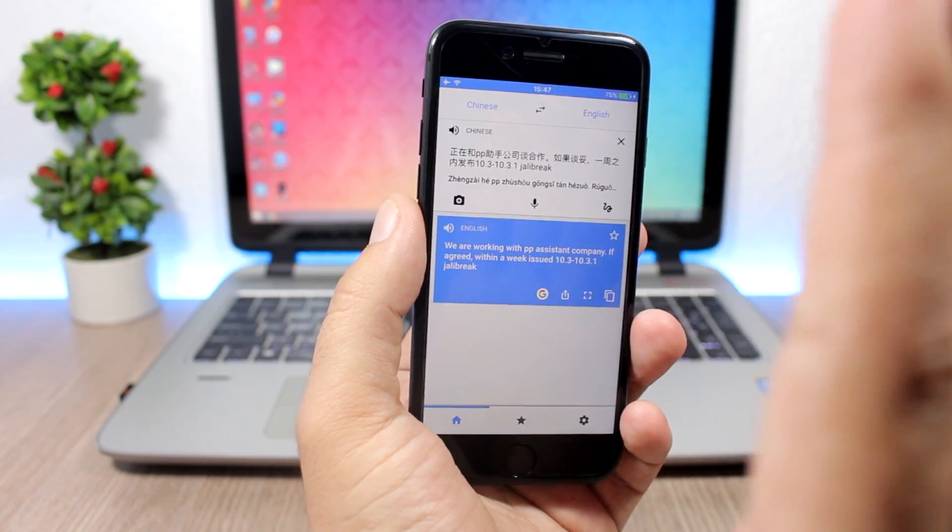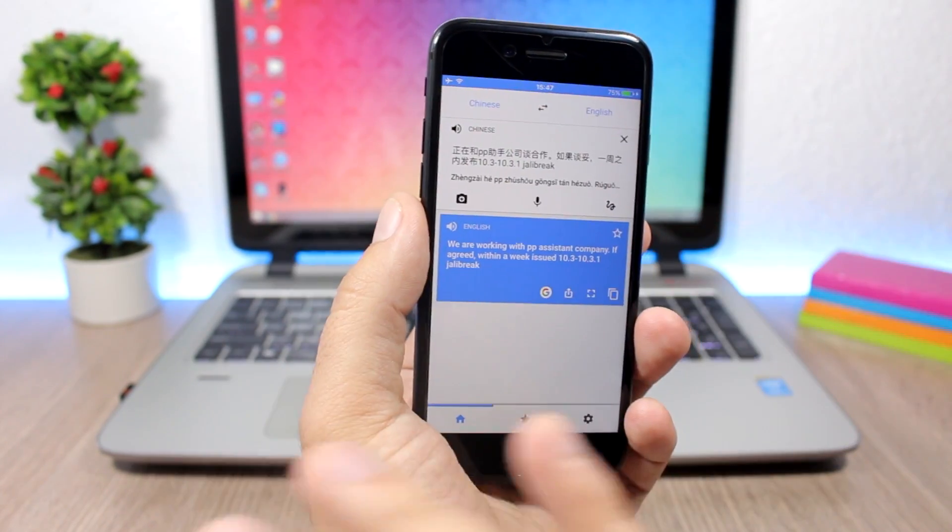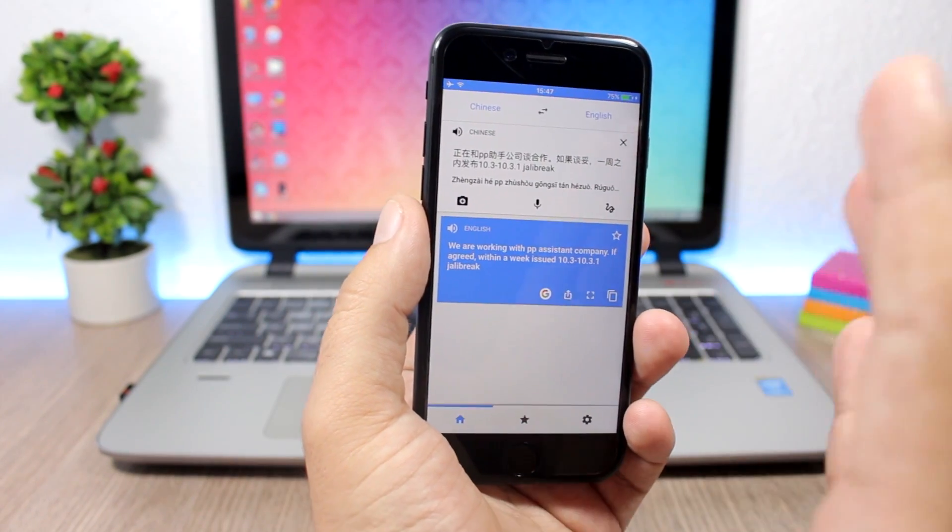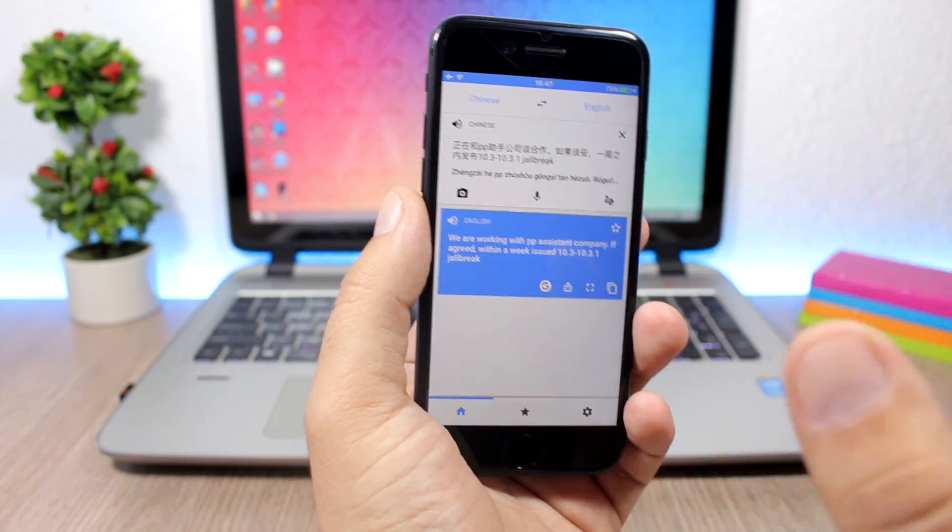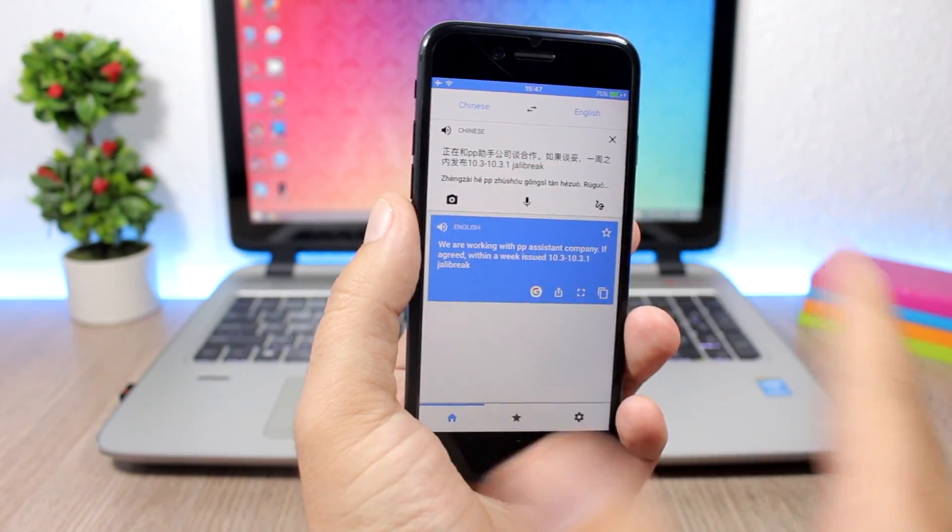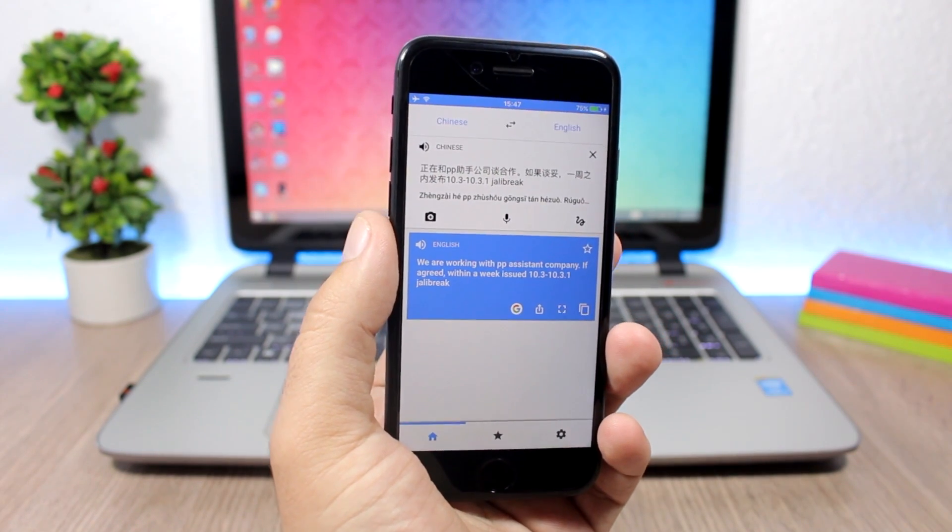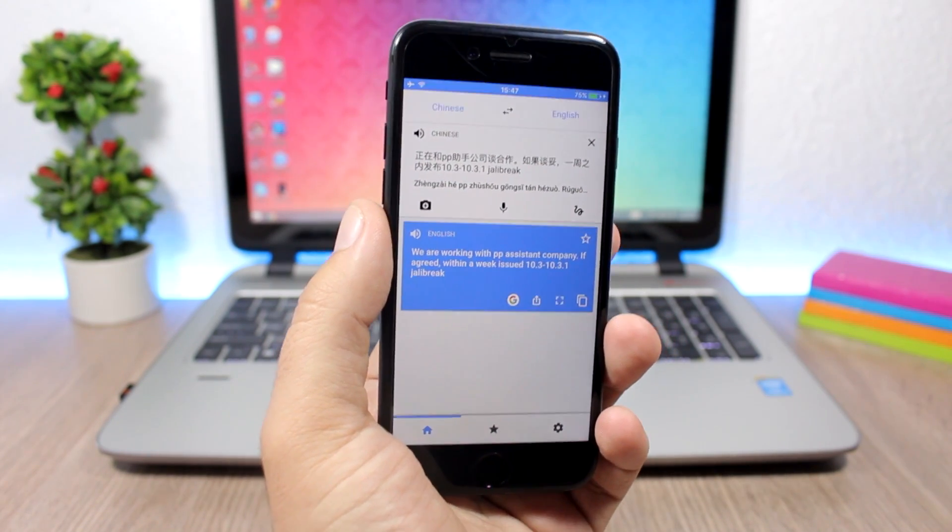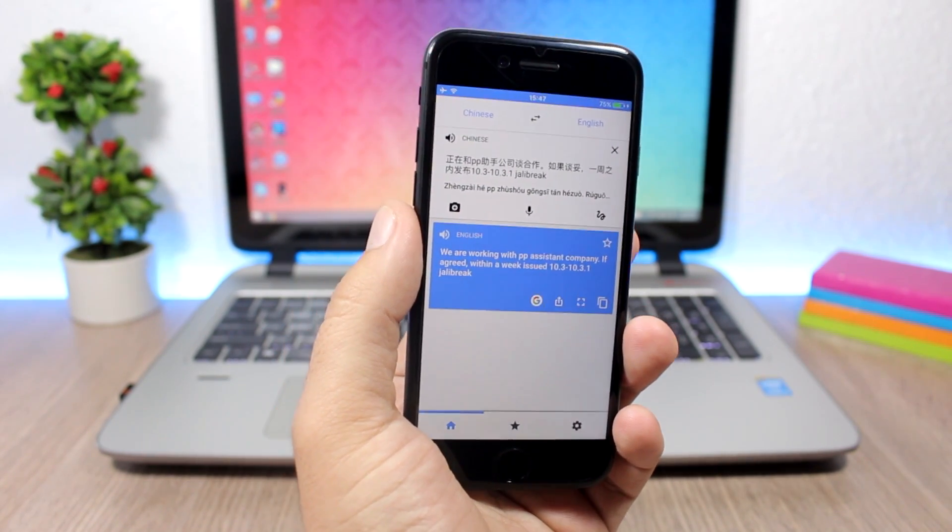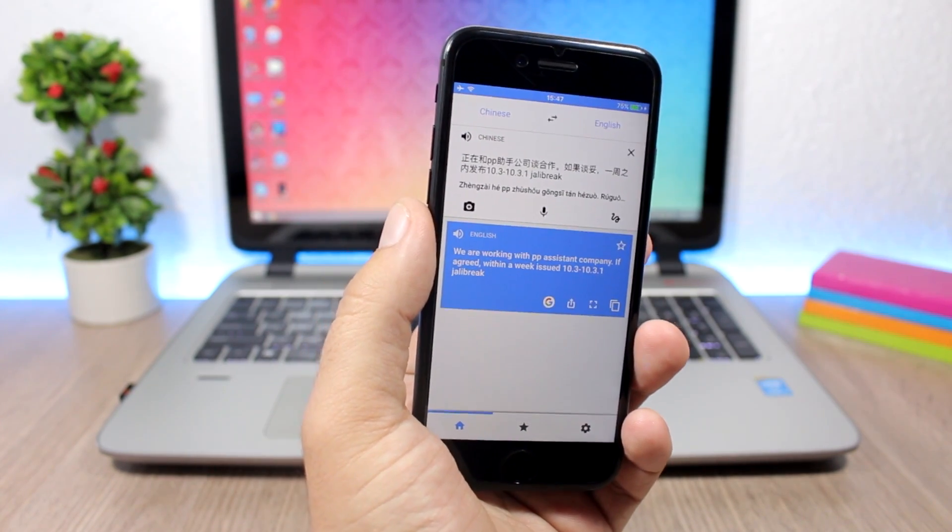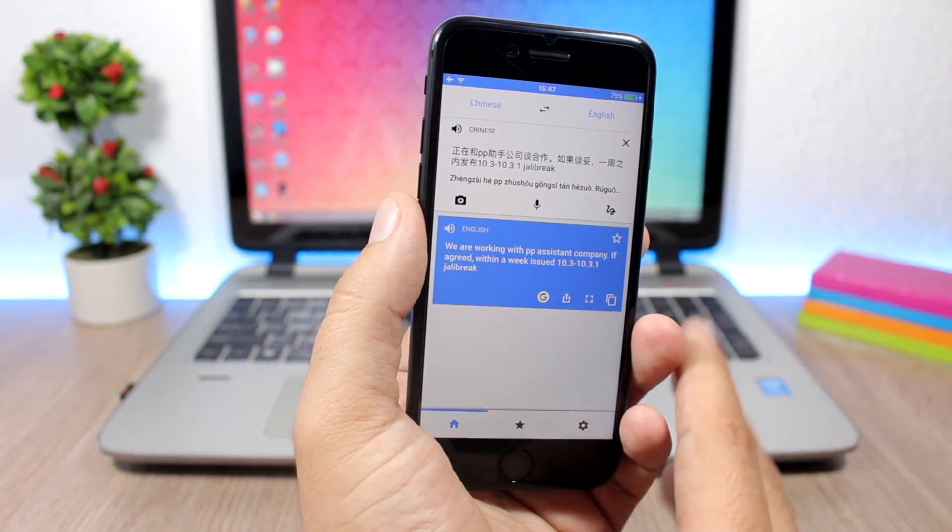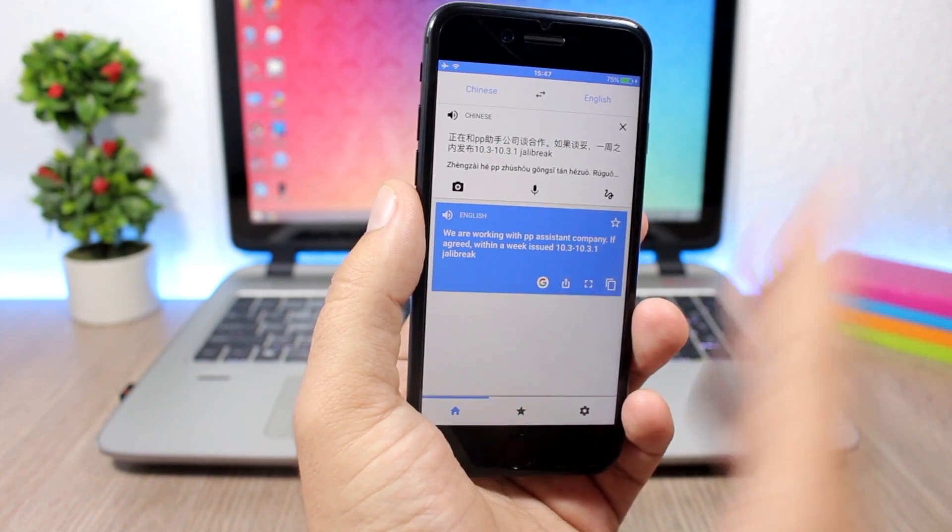I don't know if this turns out to be true but I believe this might be true. But as I said again and again, it's not confirmed yet. We might see a jailbreak for iOS 10.3 and 10.3.1 getting released within a week by the Pangu team.